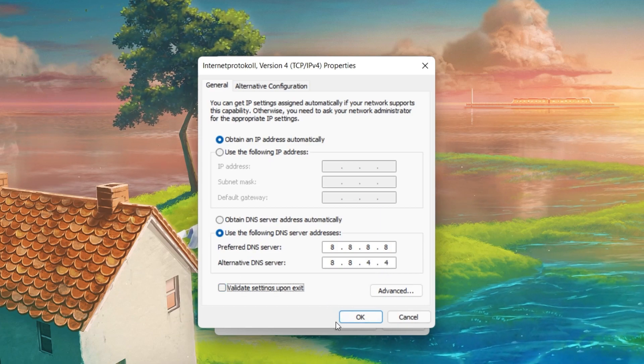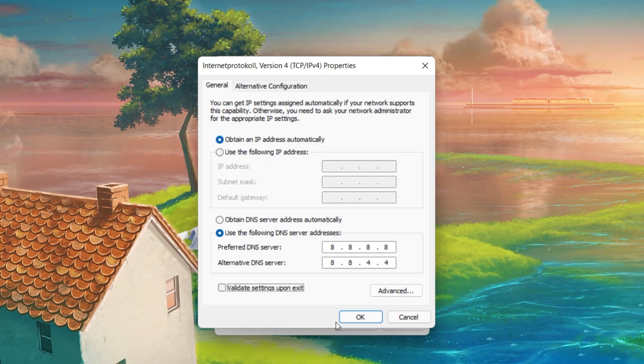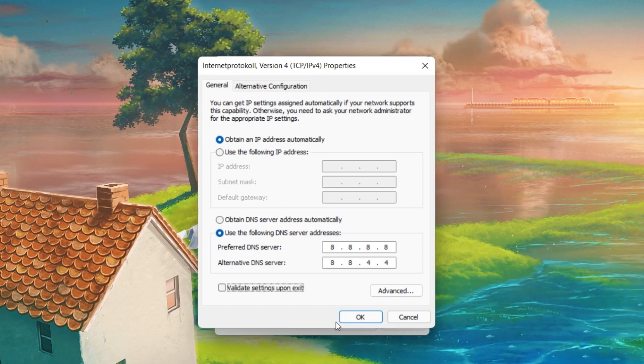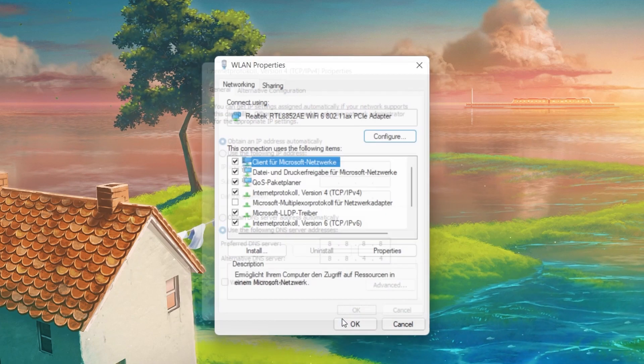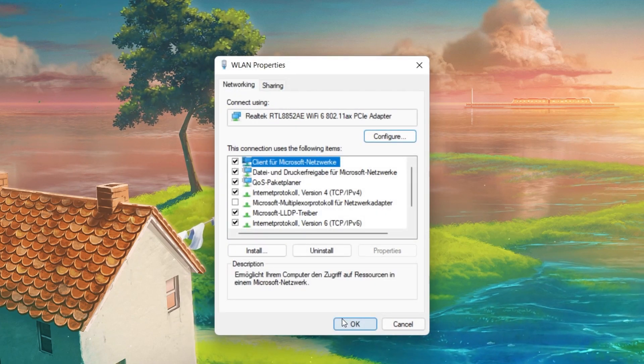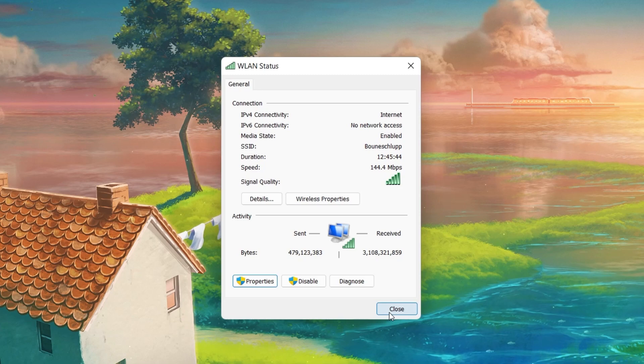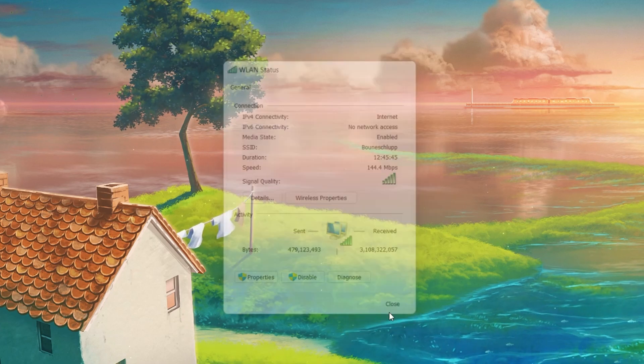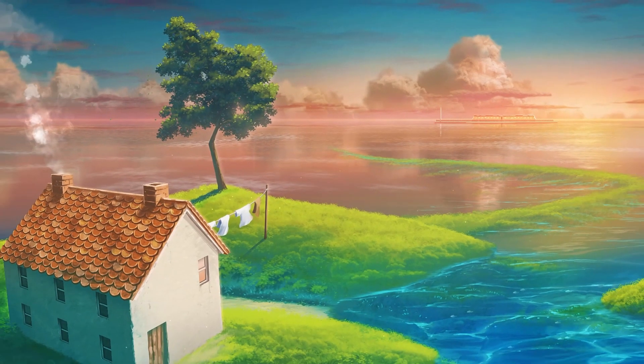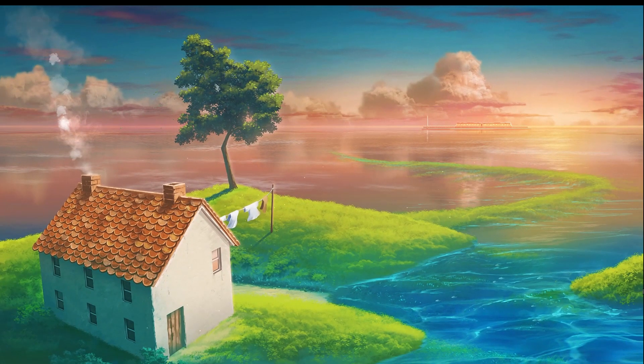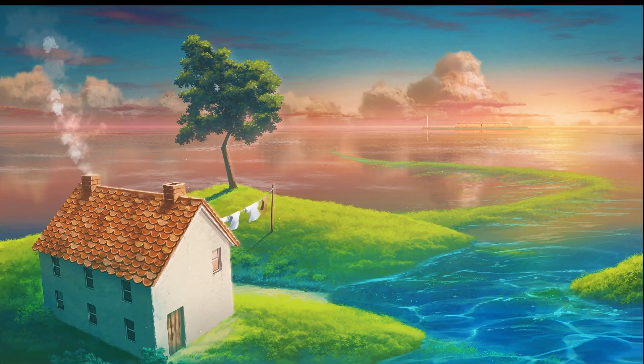This will for a lot of users fix network related issues when playing Roblox, as these are the official public DNS server addresses from Google, which are safe to use.